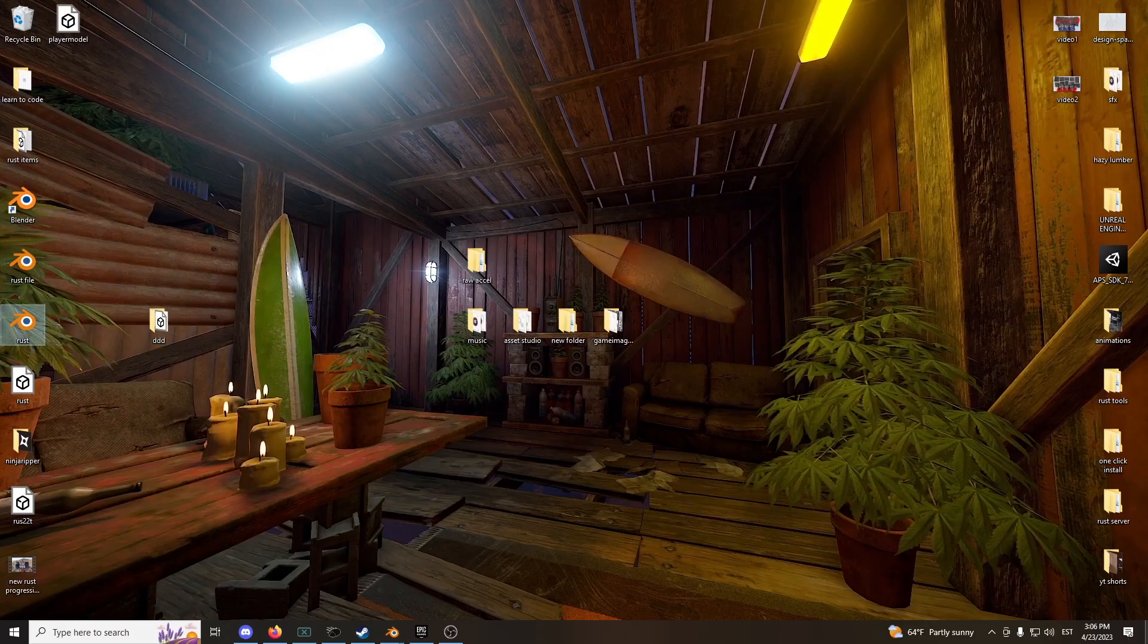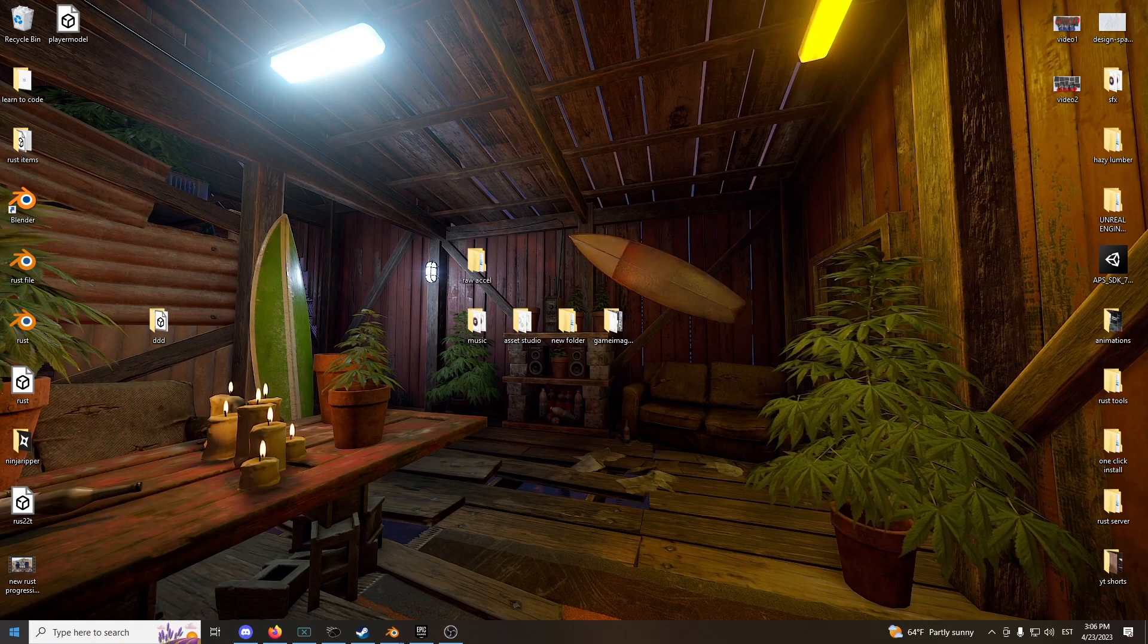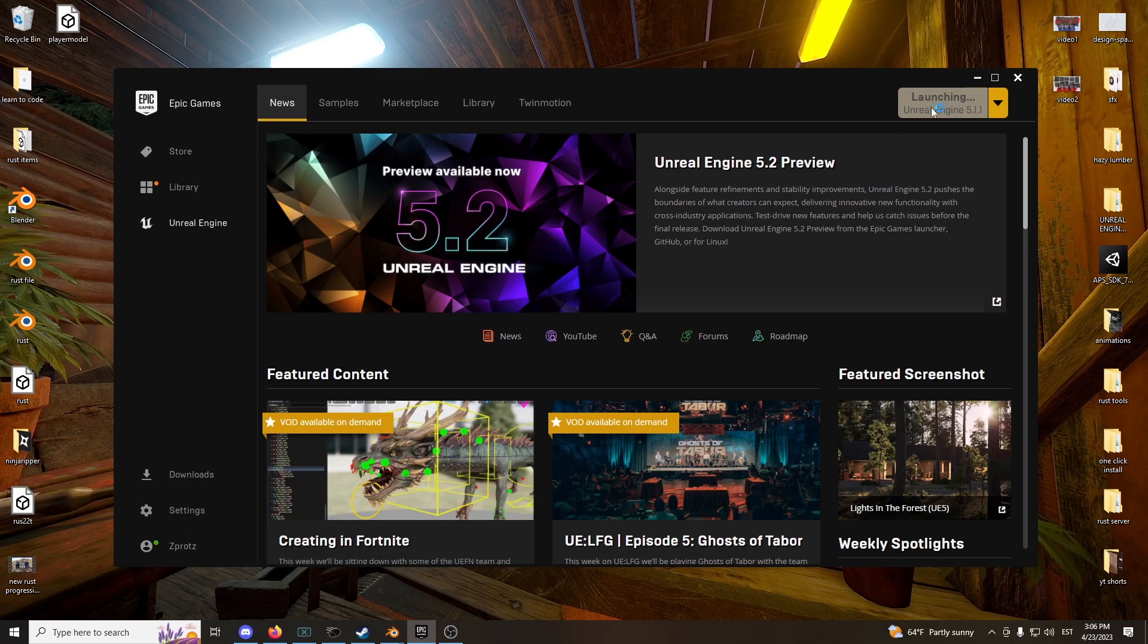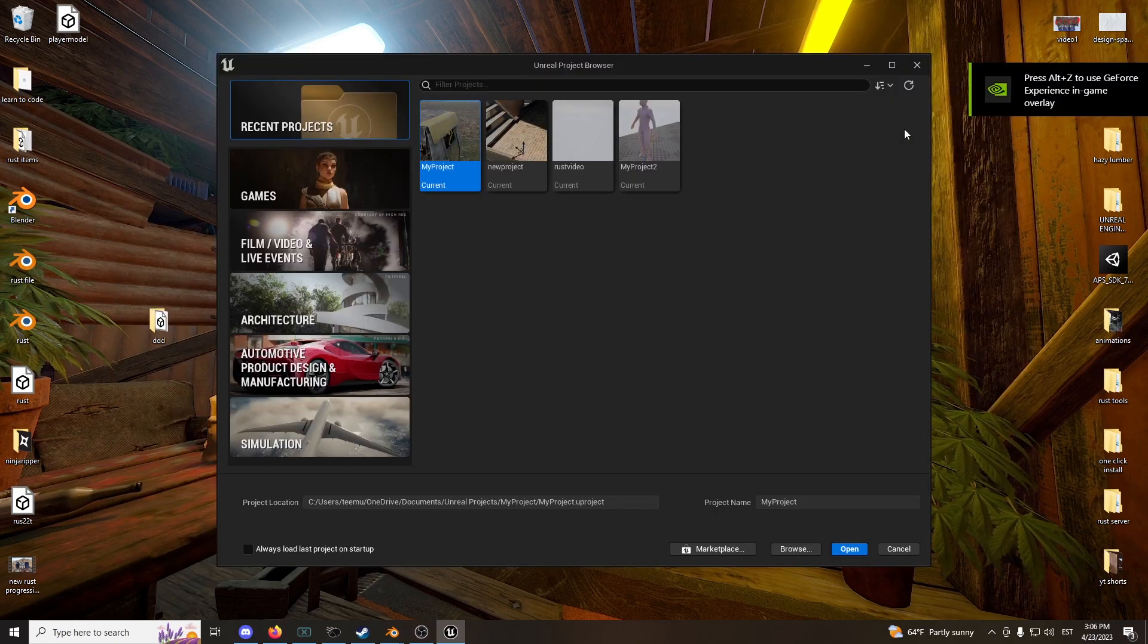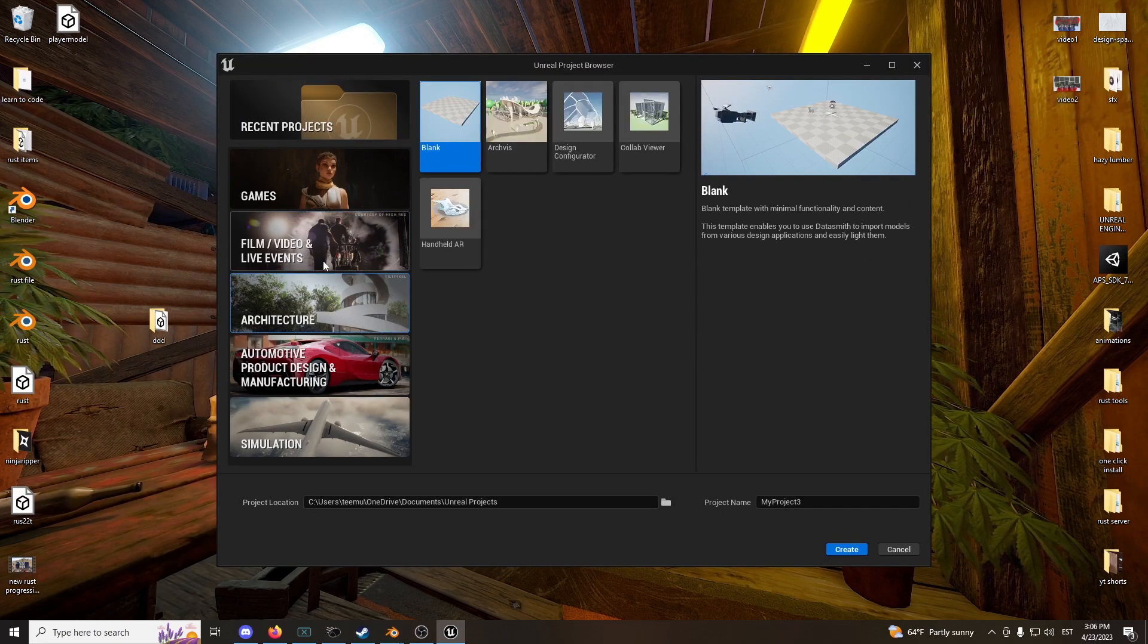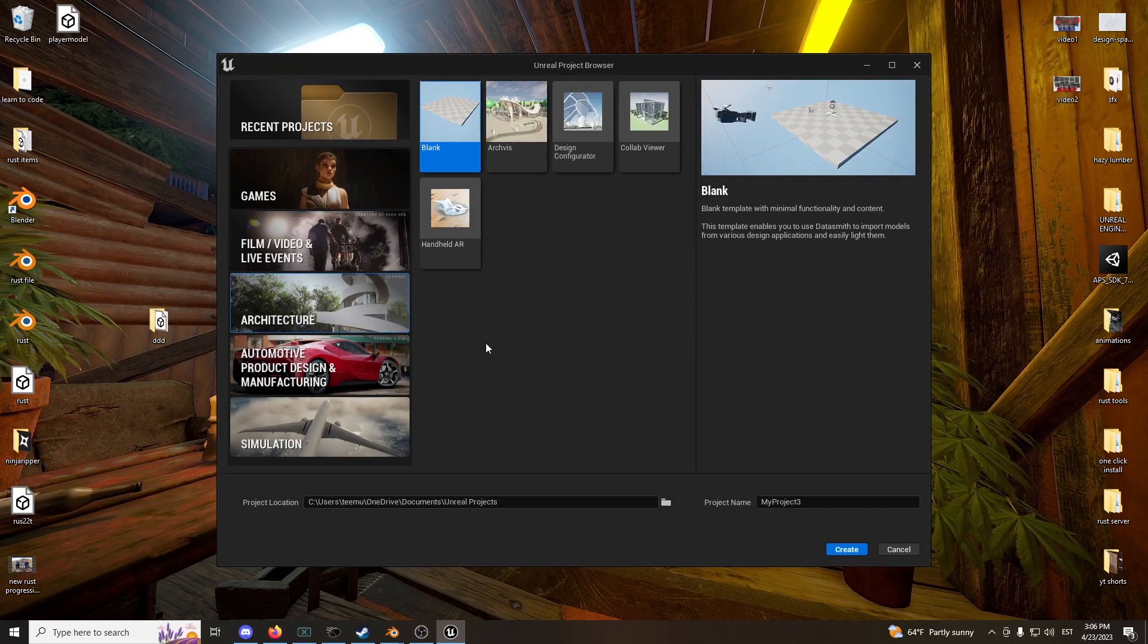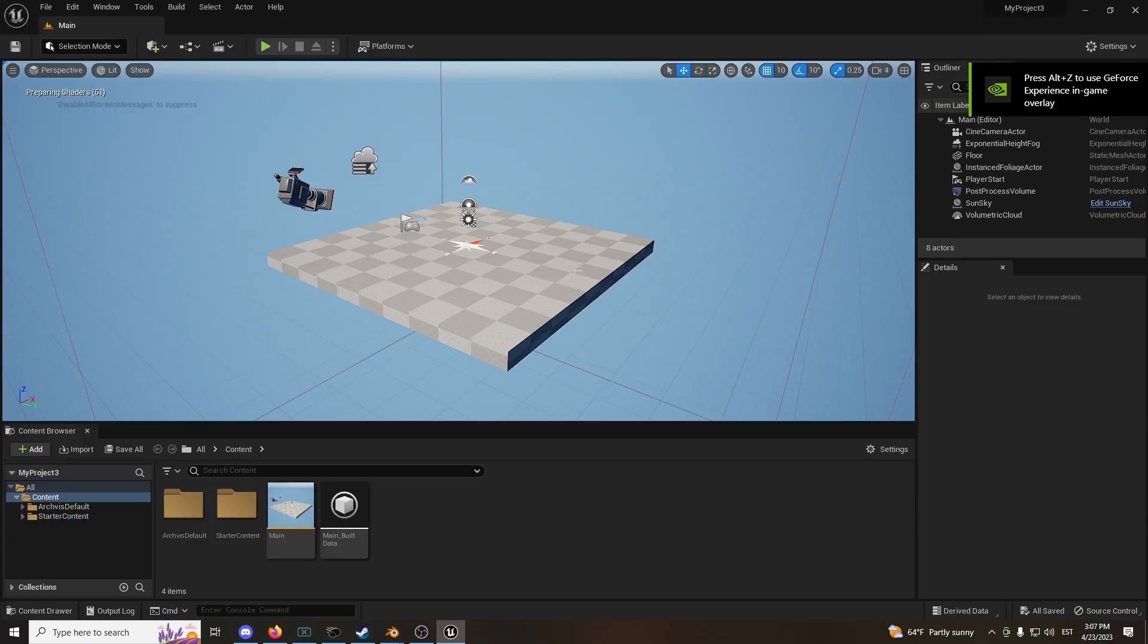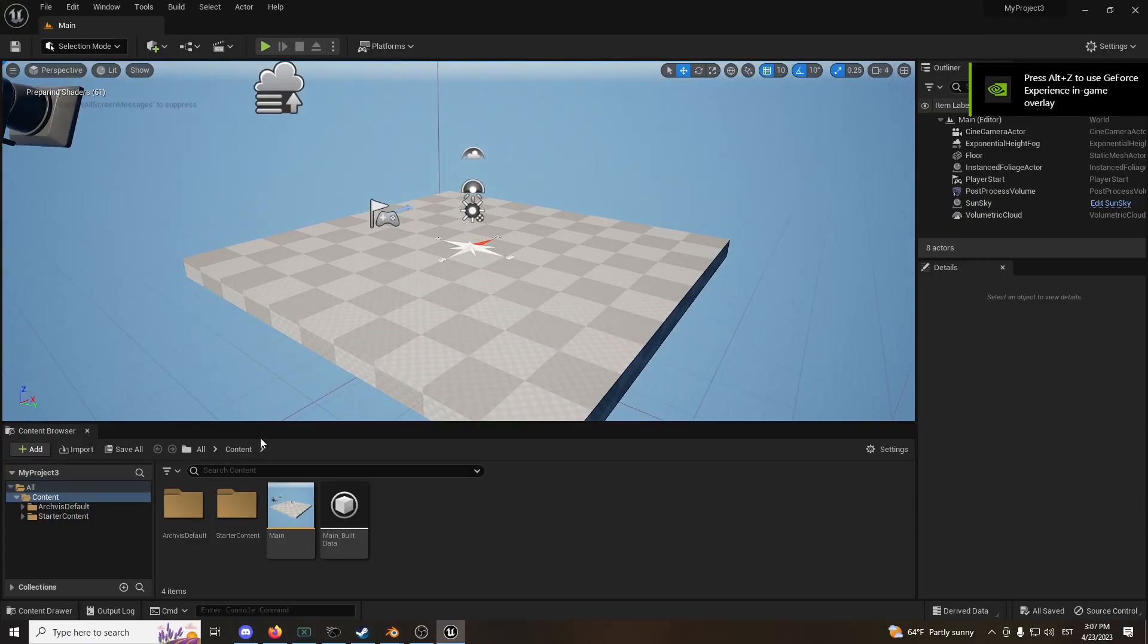Now you've got to go to Unreal Engine. We're going to open this up. I'm going to just make a new project. Let's go under Architecture and choose Blank. We're here.